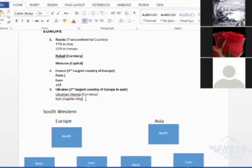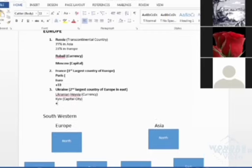Or Ukraine. You can do 380. 380 is the dialing code of Ukraine.